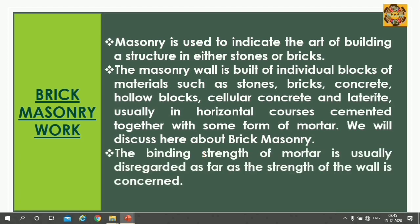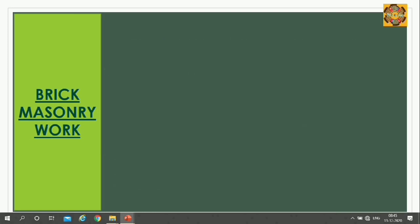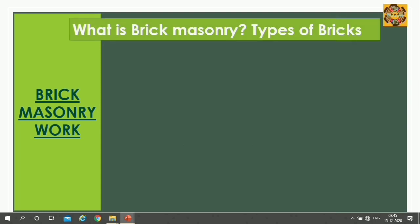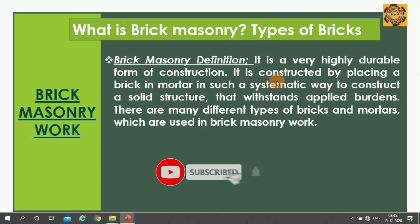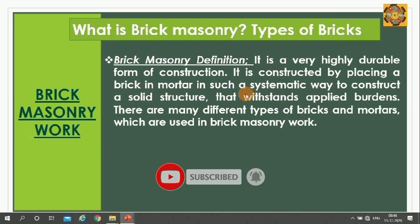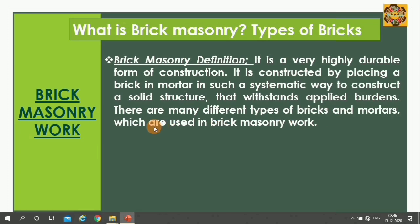The binding strength of mortar is usually disregarded as far as the strength of wall is concerned. Brick Masonry is a very highly durable form of construction. It is constructed by placing a brick in mortar in such a systematic way to construct a solid structure that withstands applied loads. There are many types of bricks and mortars which are used in brick masonry work.